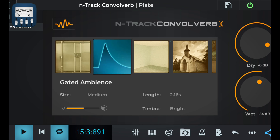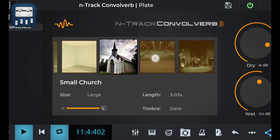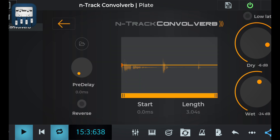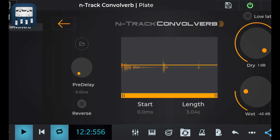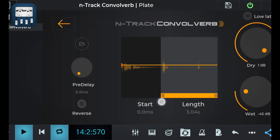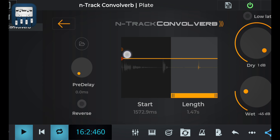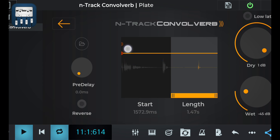Let's try one of my favorite presets, the large stage. You can control the dryness or wetness of a track by rotating these knobs like so. You can also adjust the length of a reverb by dragging your finger across the graph like so. Lastly, you can also change the amplitude of your track by dragging this mark.